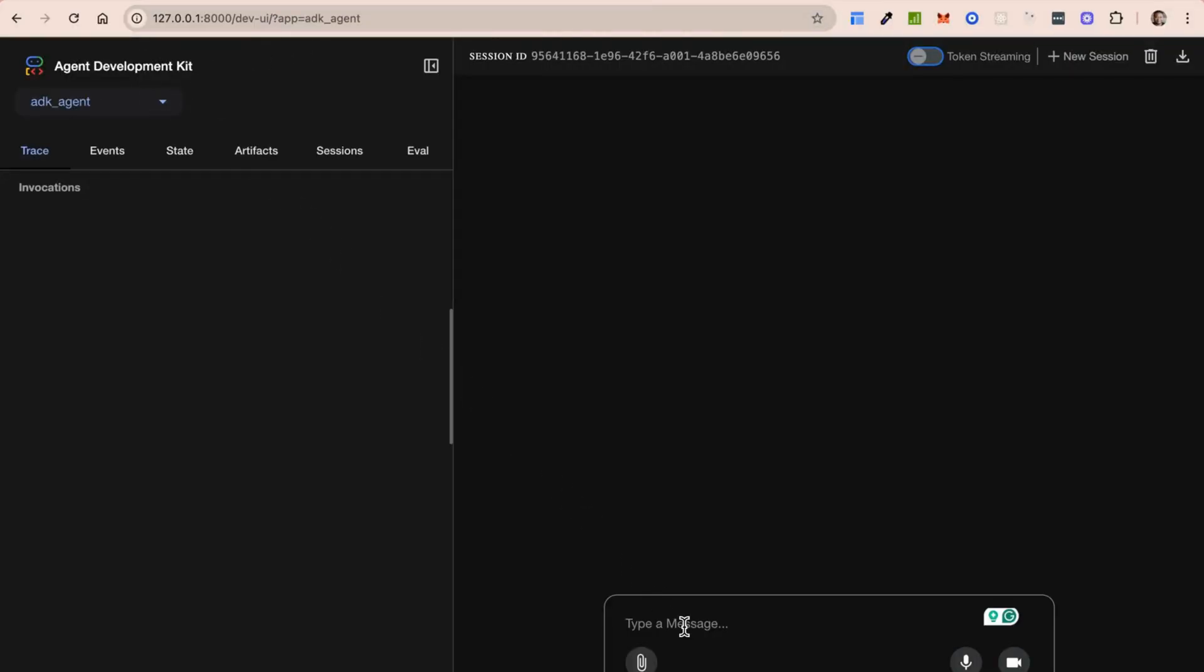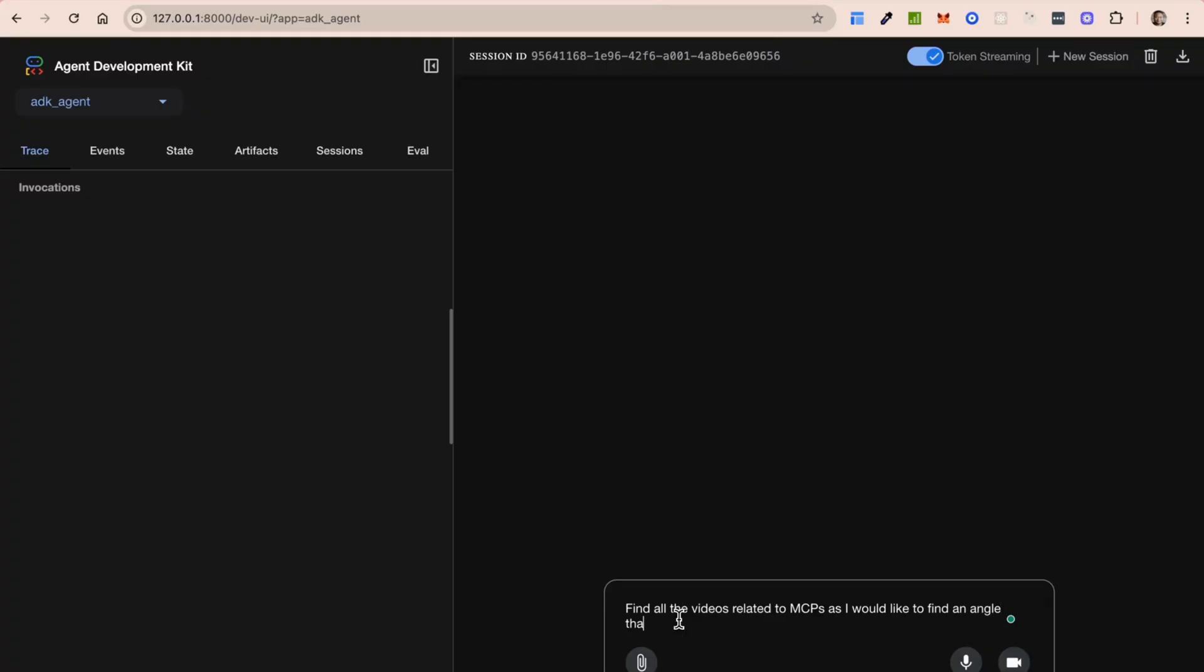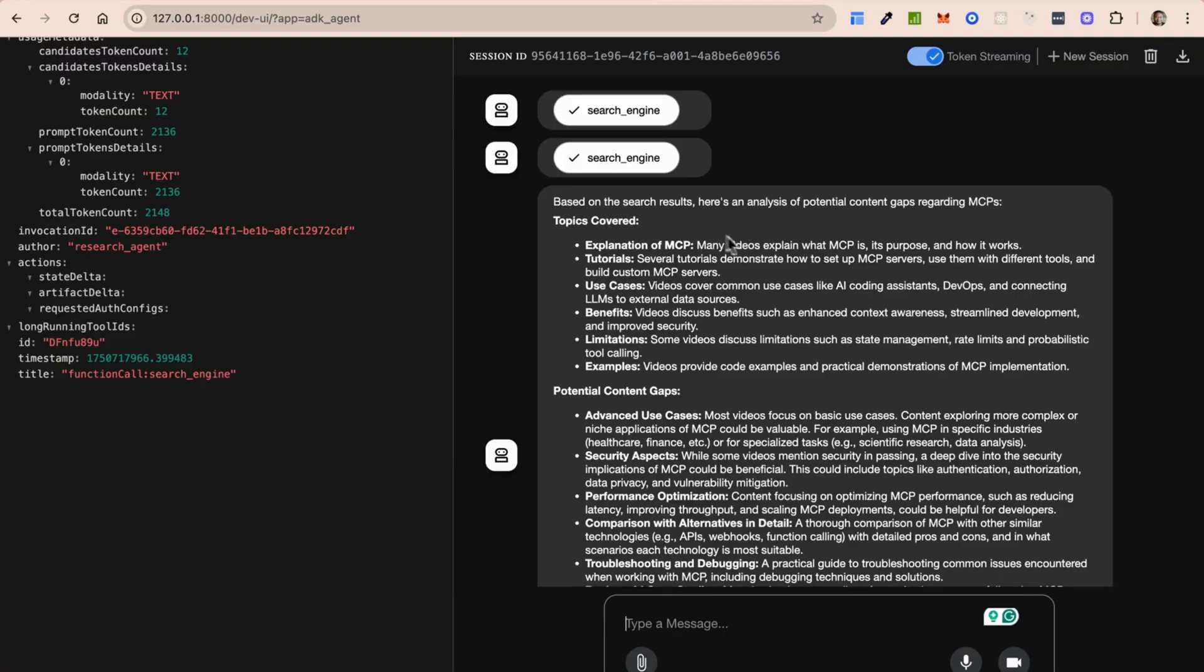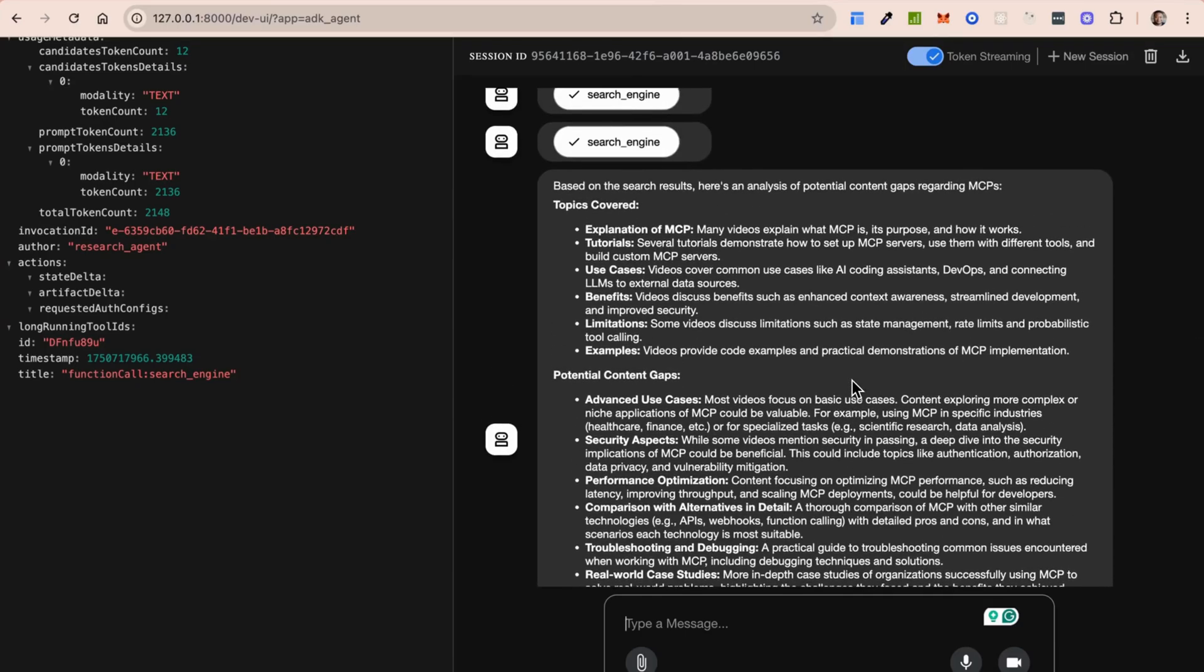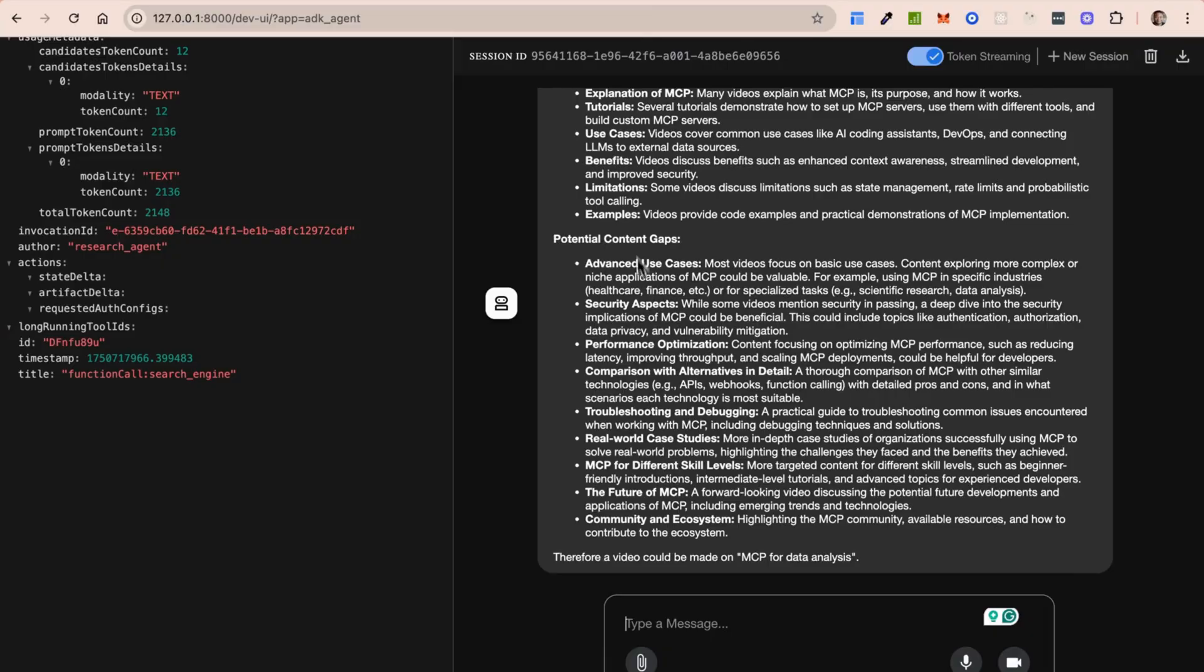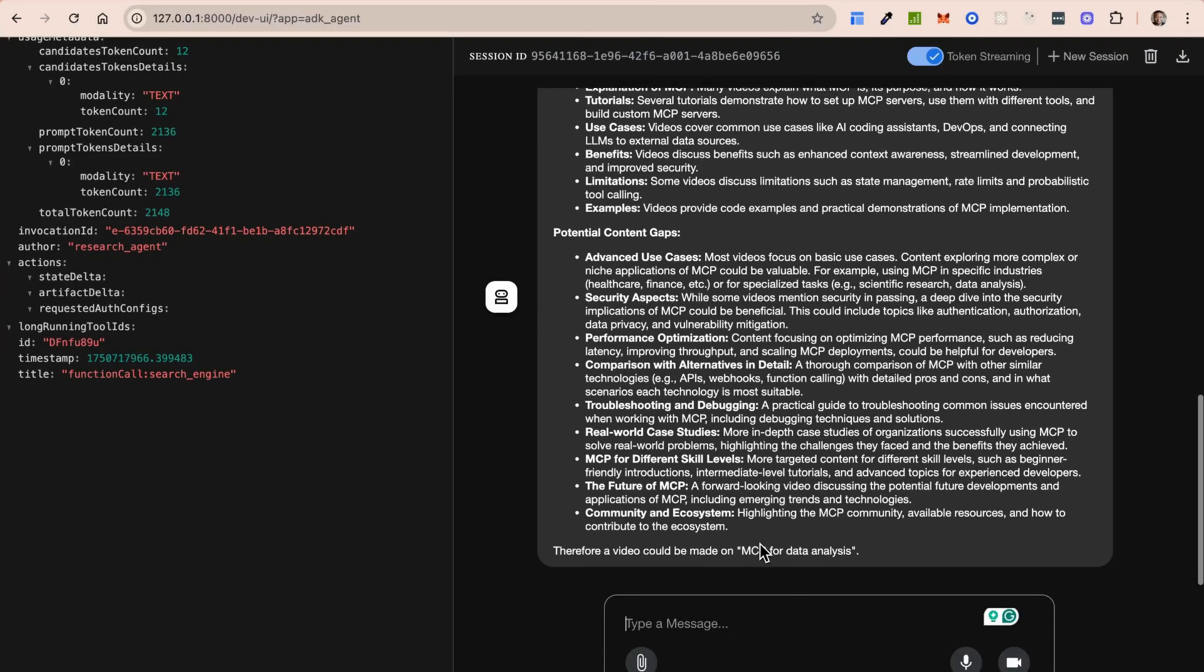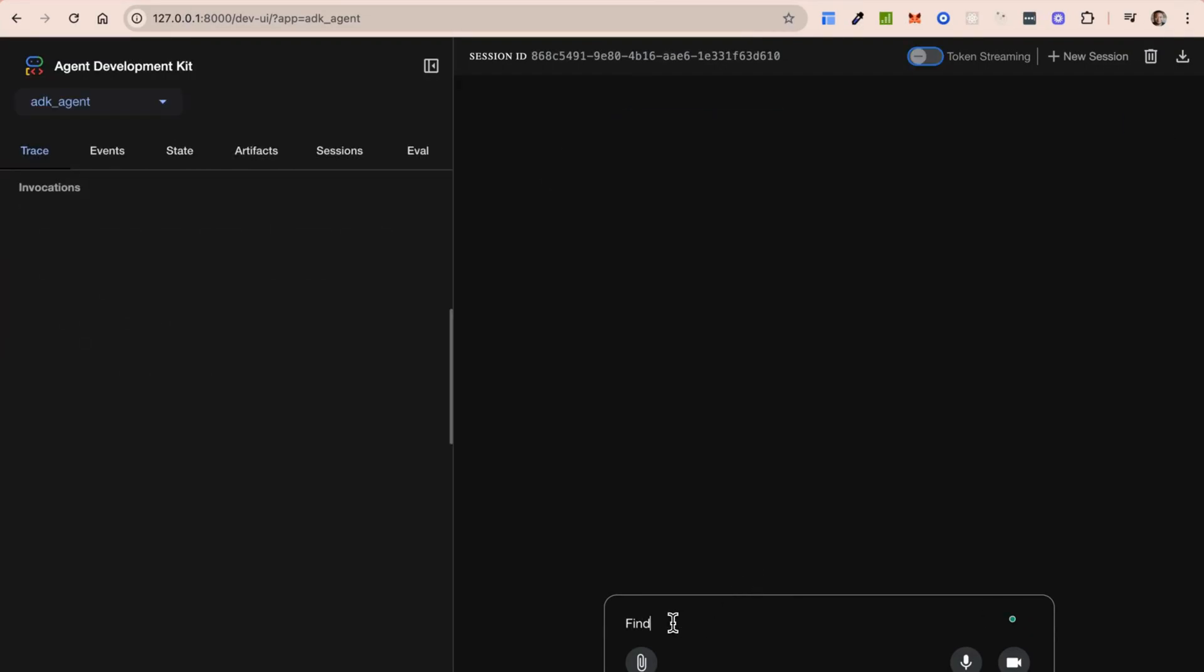Okay. So I'm going to say find all the videos related to MCPs, as I would like to find an angle that has not been covered yet. So it says, okay, so based on the search results, here's an analysis of potential gaps for MCPs. So explanation of MCPs, use cases, tutorials, benefits, limitations, so on and so forth. Okay. So cool. So this is where it says these are the topics that are covered and these are topics that are still sort of open around MCPs.